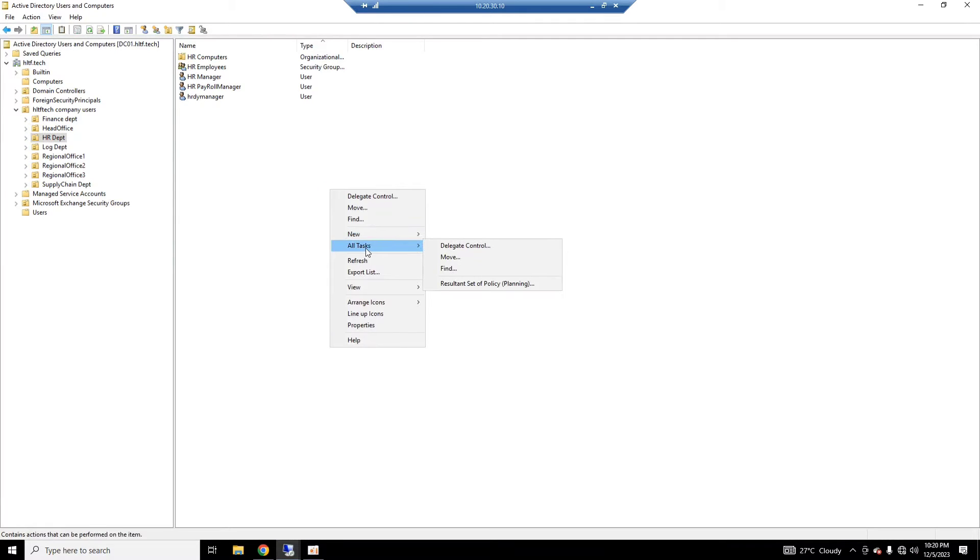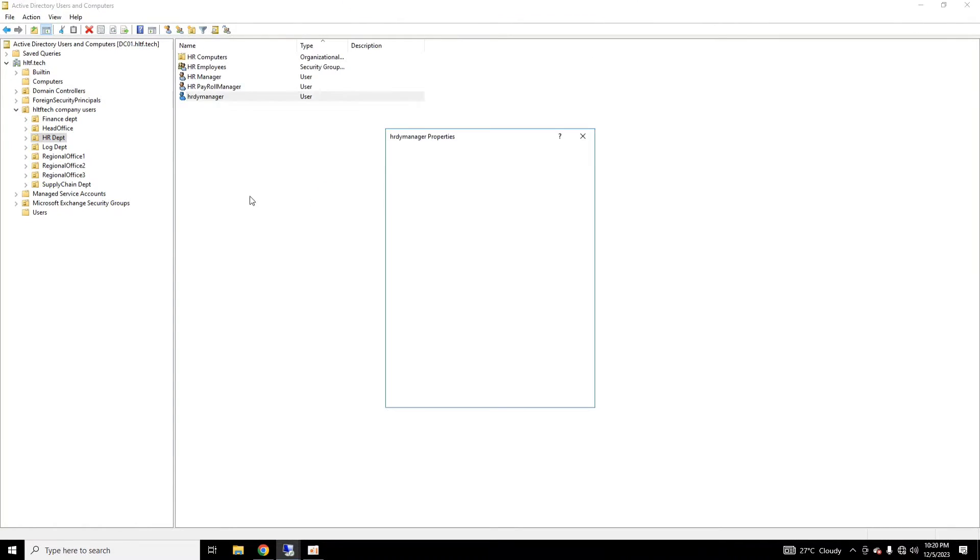So this email has been created here, and it will ultimately be assigned to the user of the domain. If I refresh it and double-click it, here you can see now that the email has been automatically assigned to this user.